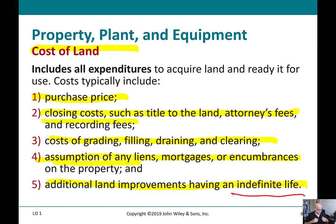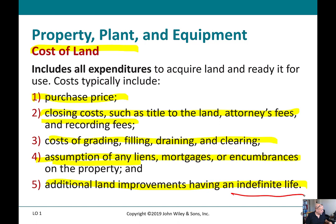Land is not depreciated. Students sometimes ask: what if the land went down in a landslide — doesn't that mean it's depreciating? We don't anticipate events like earthquakes or acts of nature. At the time such an event occurs, we would write the land off, but we don't sit there and depreciate land in anticipation of those events.